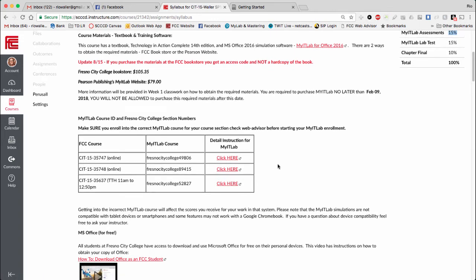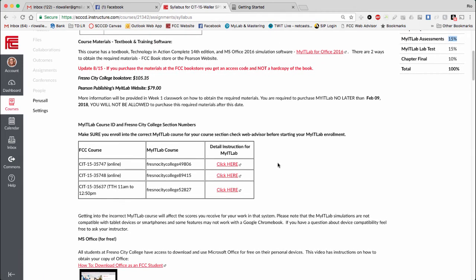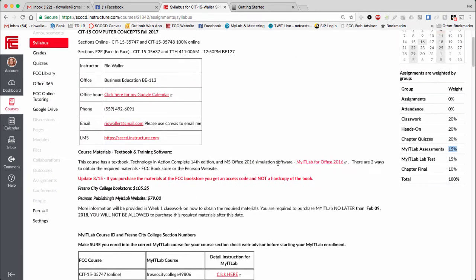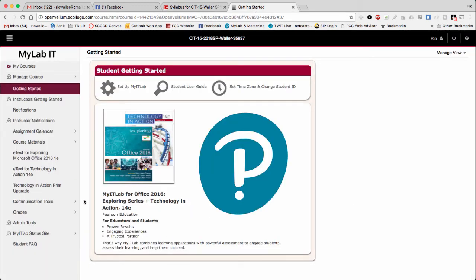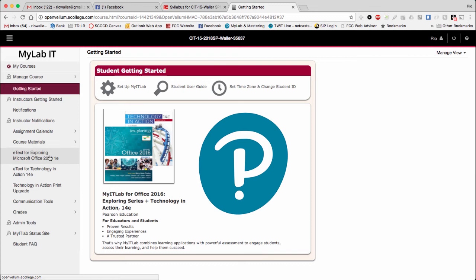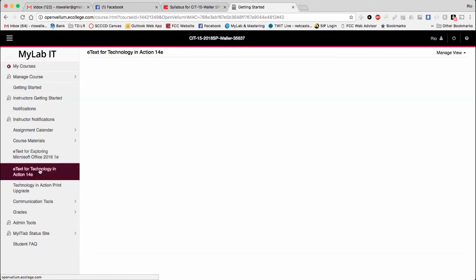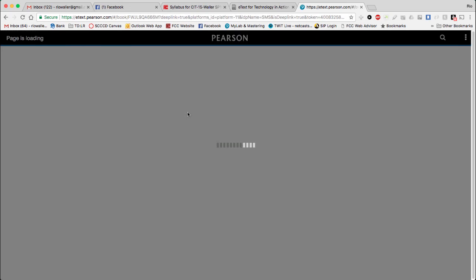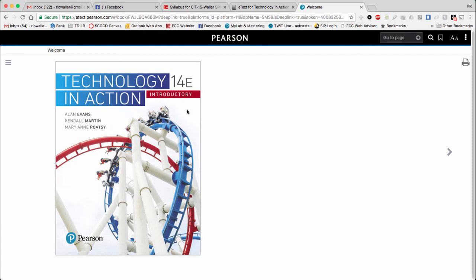I'm already logged in over here. I just want to show you that once you get in, then you have the e-book here for Tech in Action, and then the whole system is where the myITLab is located. You just happen to have a link within the myITLab for the e-book. Hopefully that helps clear up any questions you may have had.